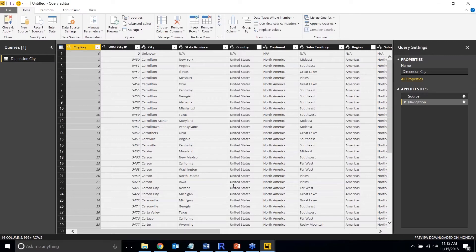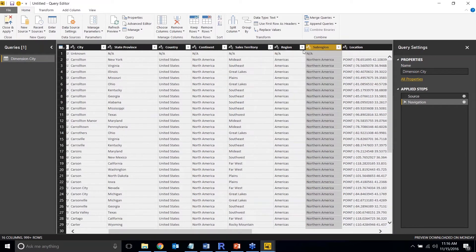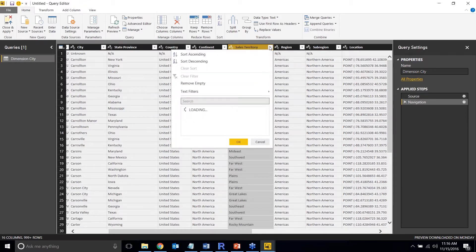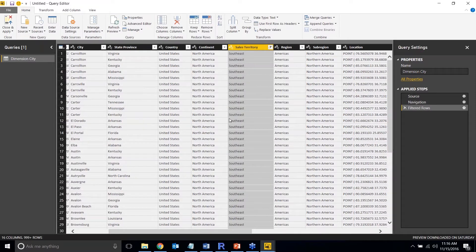Now I have data in the query editor. Let's say I want to filter the Sales Territory column to only bring back items from the Southeast. I uncheck all and select Southeast. By default, when pulling from a compatible data source, this filter is pushed to the server rather than run locally. Until recently it was hard to confirm that, but now there's an easy way to validate it.